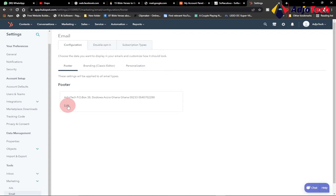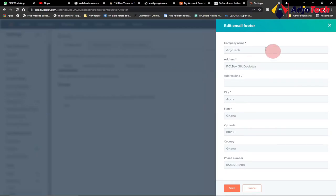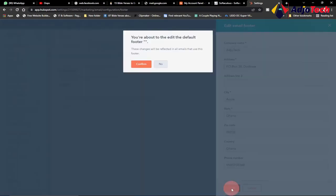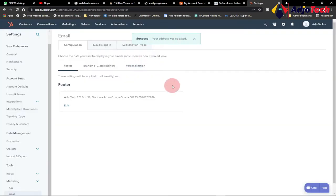Before we can start sending our email, we want to first set up the footer and provide our business details there. Anytime we send an email to people, they will be able to get our address and be able to reach out. Click on Footer — I've already provided my details, but you can set up your own details here, then click Save and confirm.